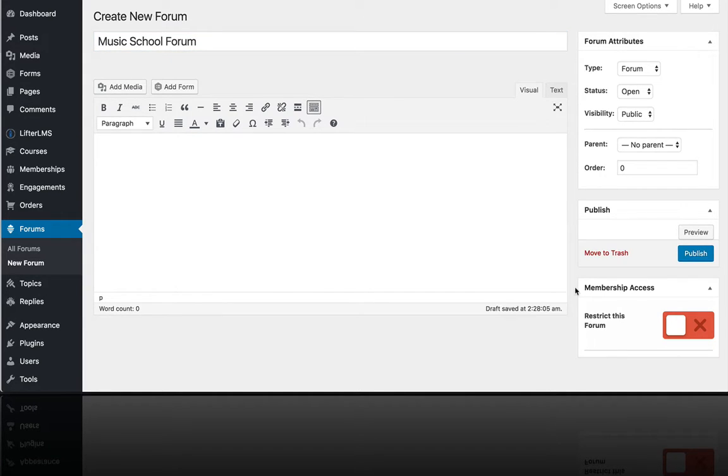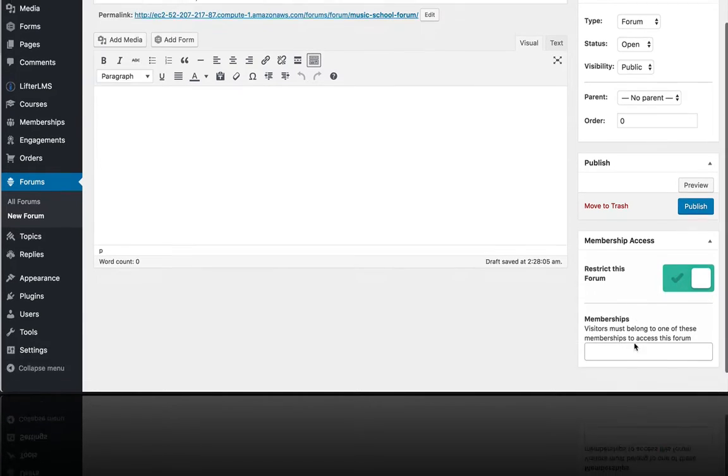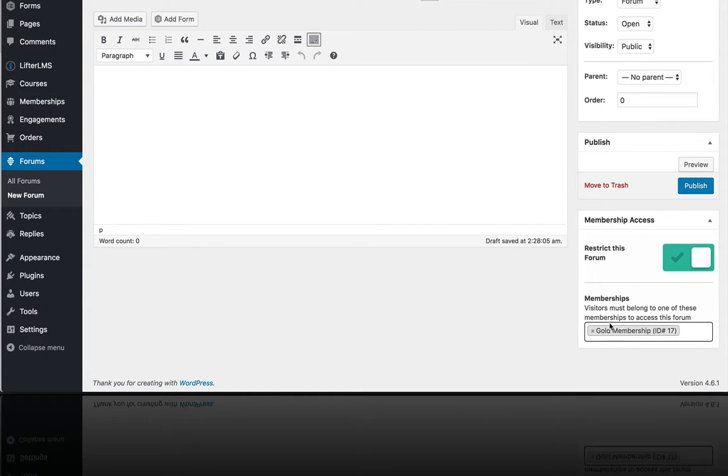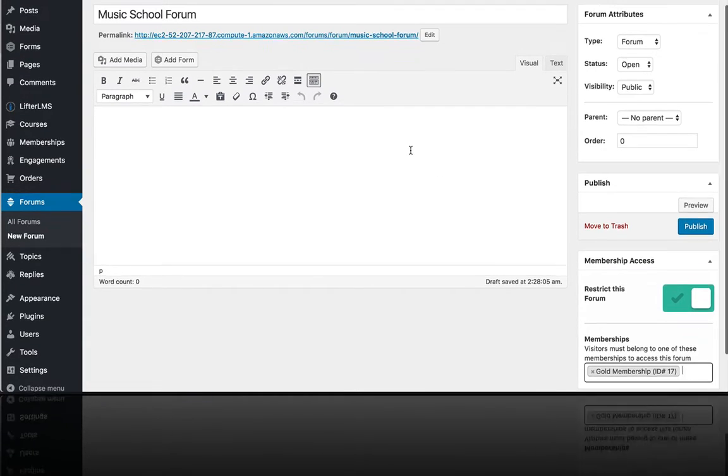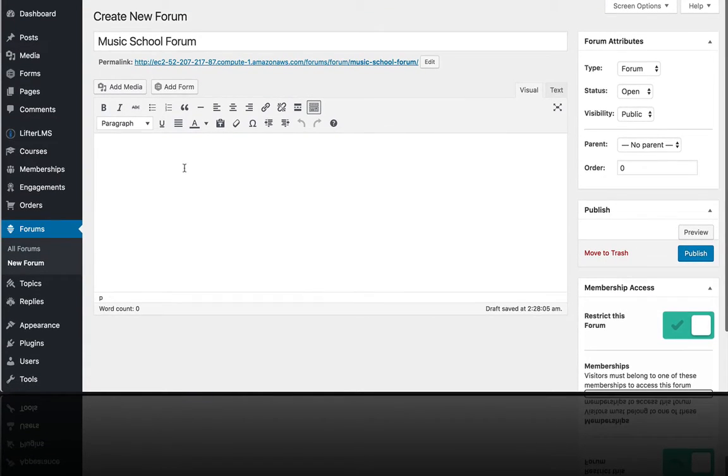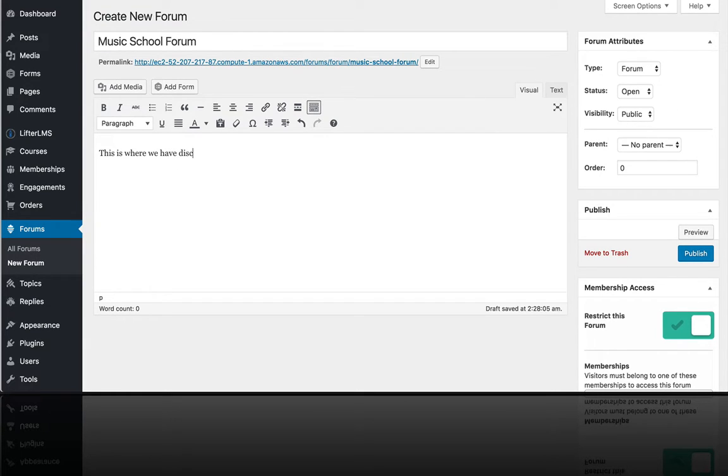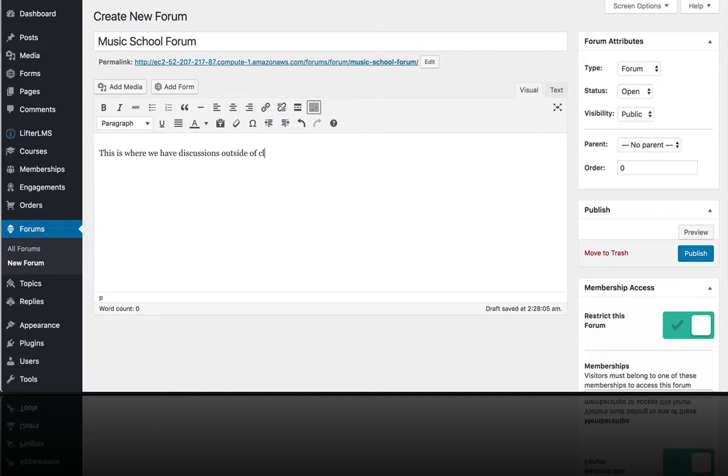You can see here that I can restrict that forum to the gold membership. And I could say this is where we have discussions outside of class. So I'm going to go ahead and publish that forum.